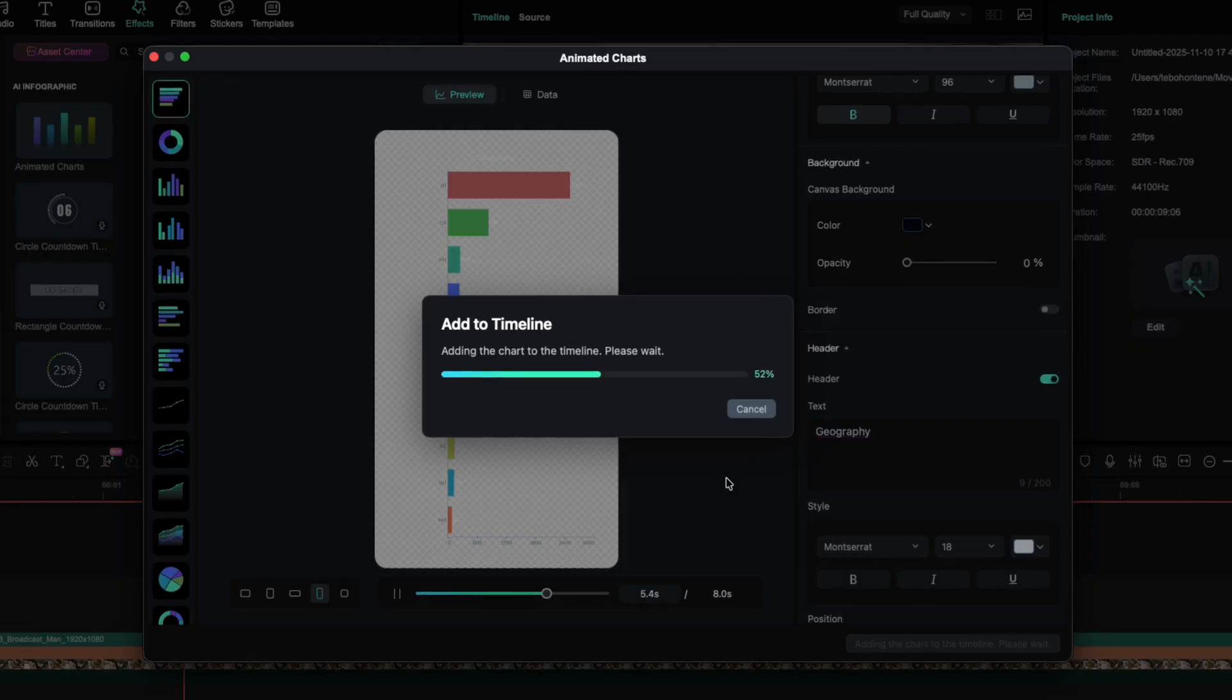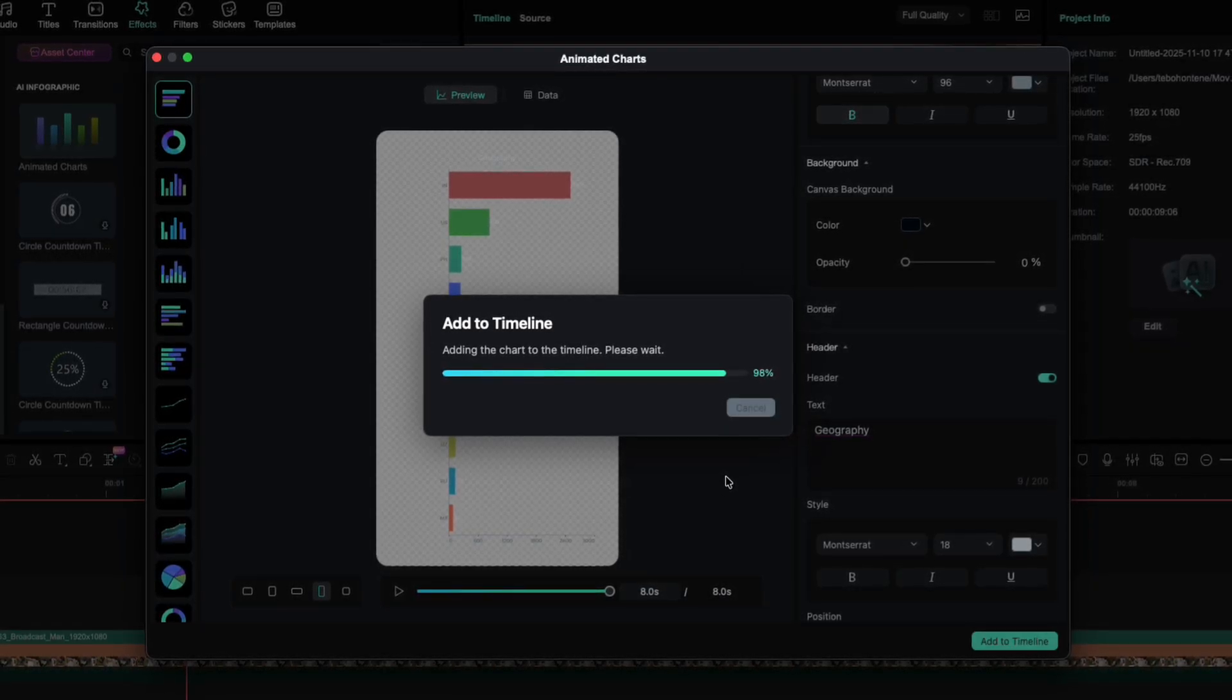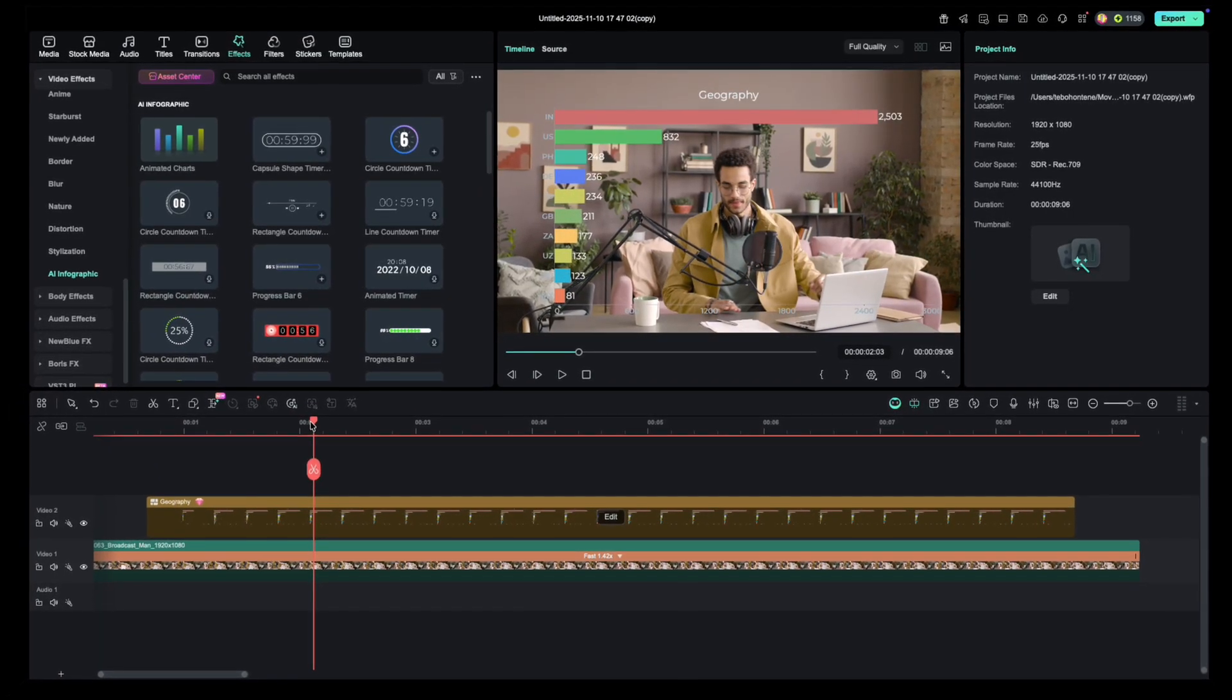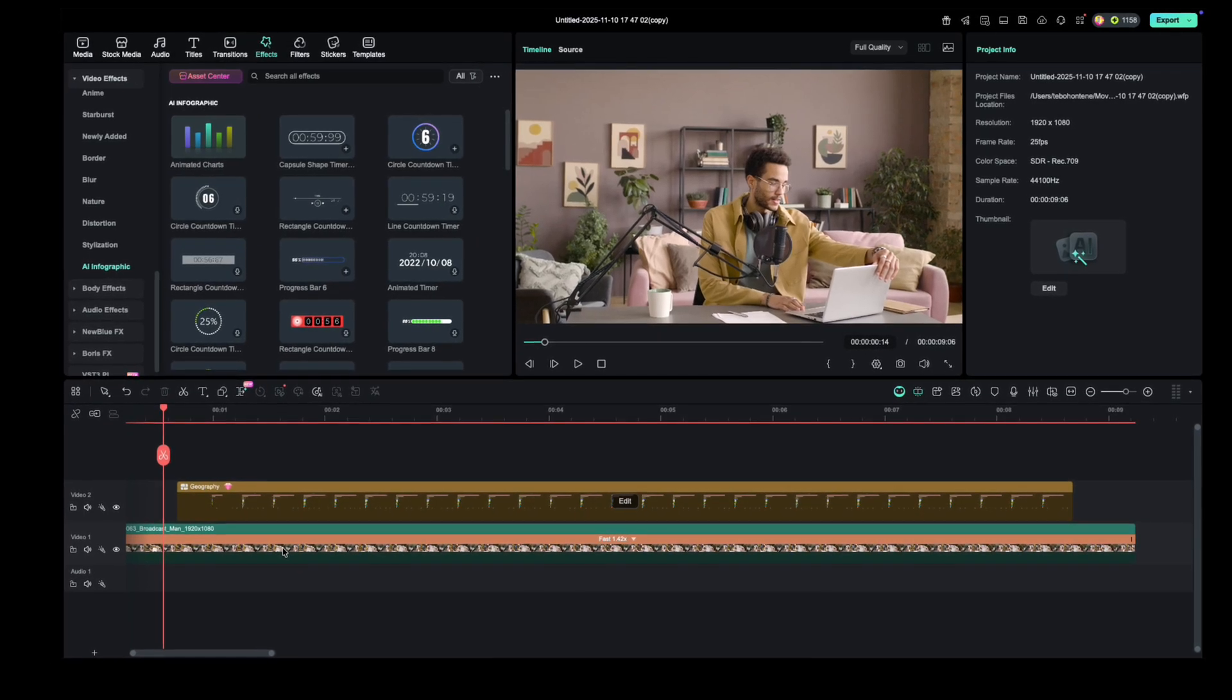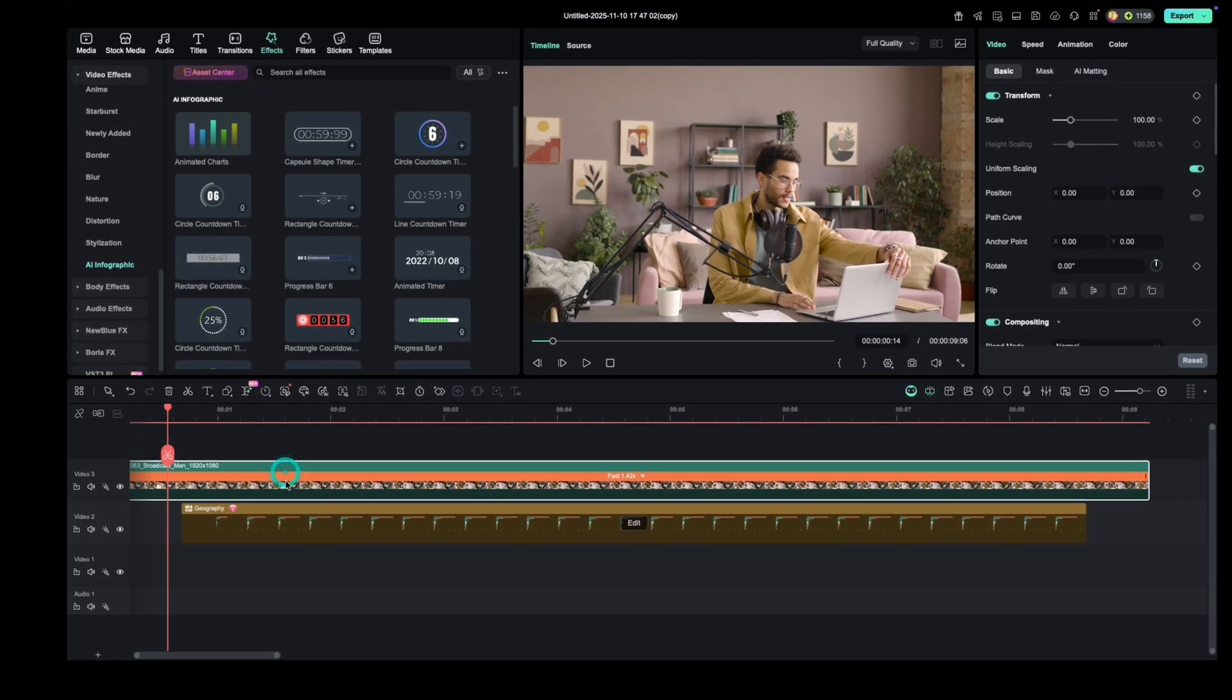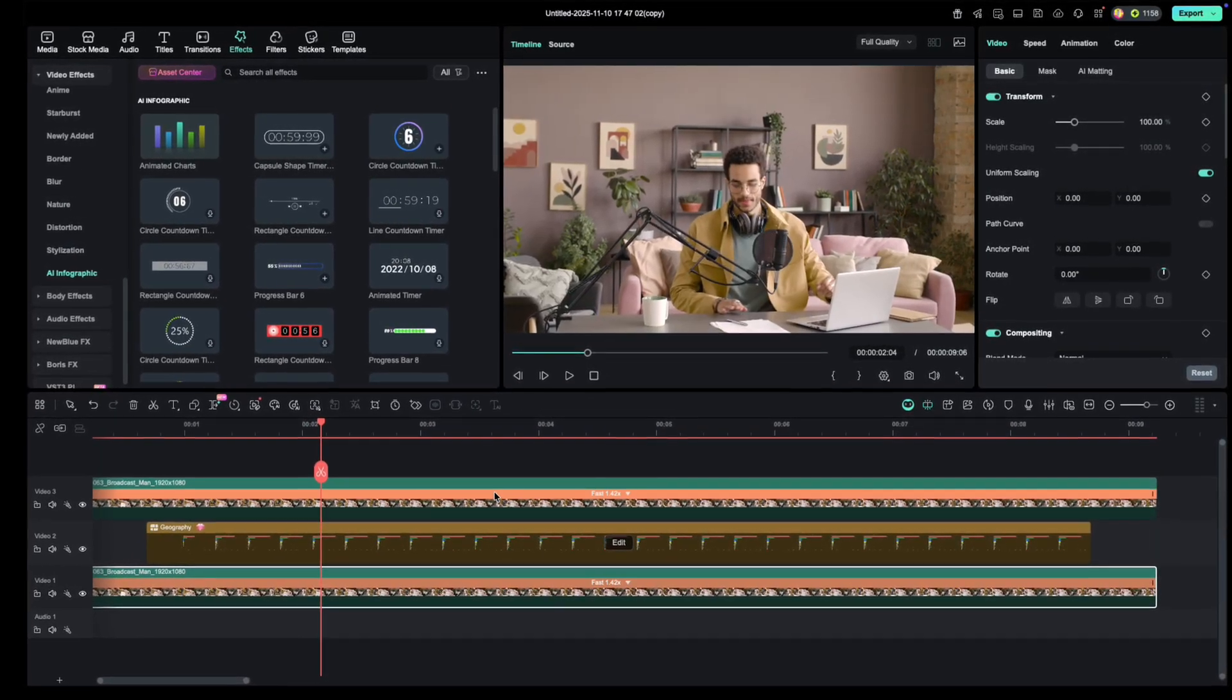Now that our chart is in place, let's have a bit of fun with compositing. We're going to make it look like the chart is behind me in the shot. To do that, duplicate your main video clip and place it above the chart layer. That means the chart will now sit between the two video layers.